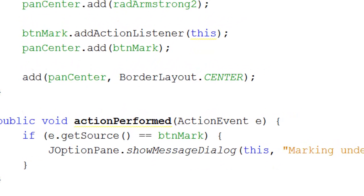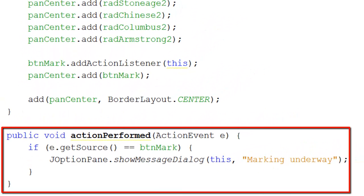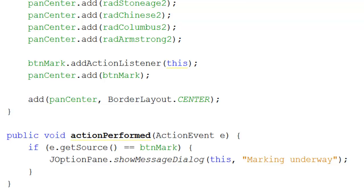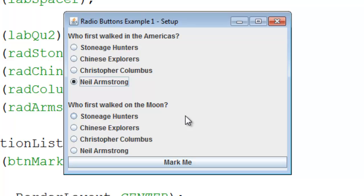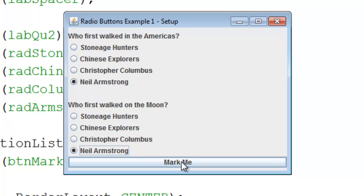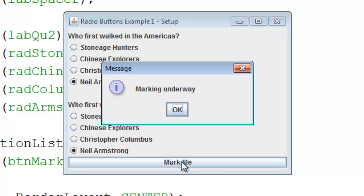The only other code is the action performed for the Mark button, and that's just a show message dialog in this video. What we get now is the screen set up — the user interface with 'who first walked in the Americas,' the four radio buttons which work as a group, then the next question following a space, which works as a group as well, and finally the Mark Me button. And that's how you create the user interface for radio buttons.